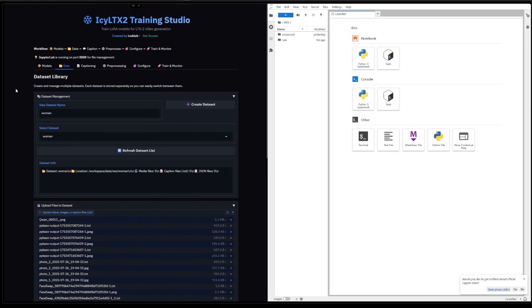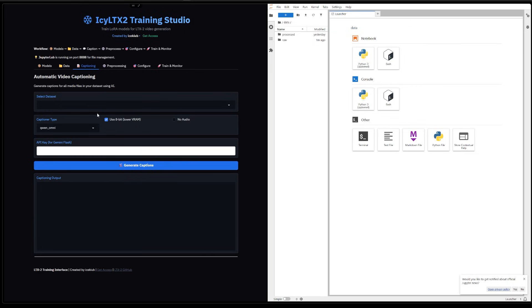And then we can go to the next step, which is the captioning. It does not work currently. The reason why is that it only captions the first image for whatever reason. I'm still trying to fix that.